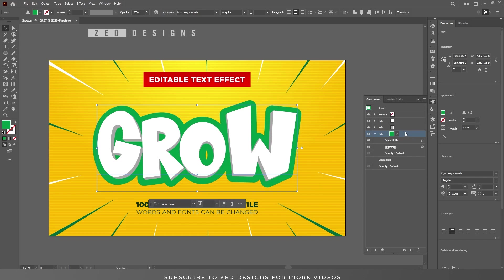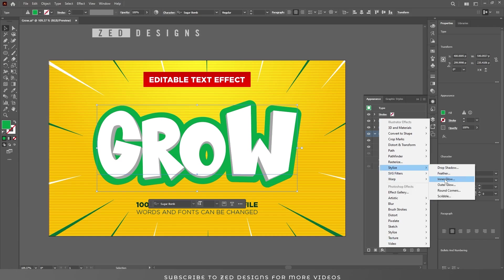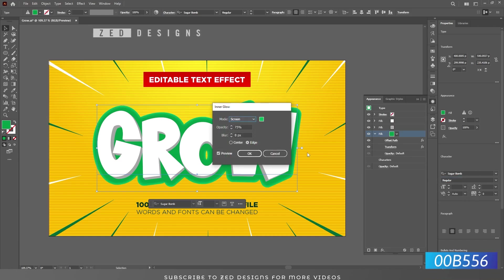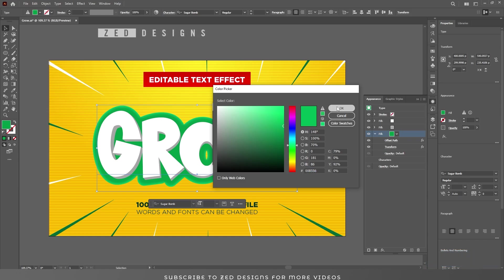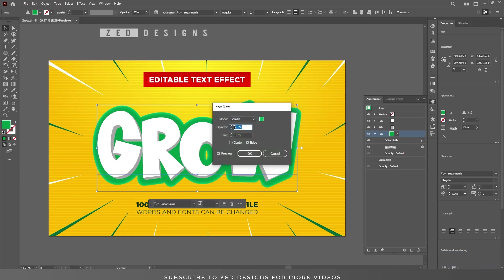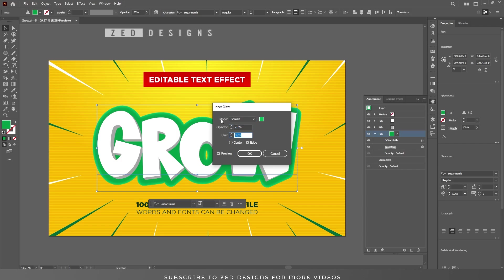Next we need to apply Inner Glow to this green layer. Go to Effect > Stylize > Inner Glow. Set the color for the inner glow, then click OK. Set the opacity to 75%, blur to 8 pixel, and change the blend mode to Screen.